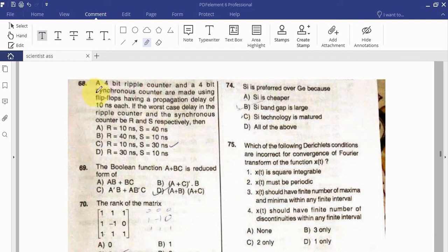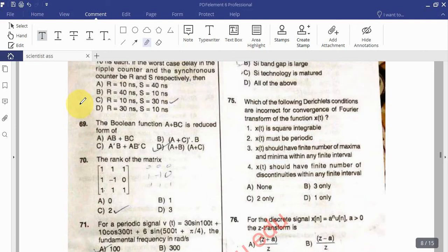Question 68: A 4-bit ripple counter and a 4-bit synchronous counter are made using flip-flops having a propagation delay of 10 nanoseconds each. If the worst-case delay in the ripple counter and the synchronous counter be R and S respectively, then find from options A, B, C, D. Question 69: The Boolean function A plus BC — find its reduced form.